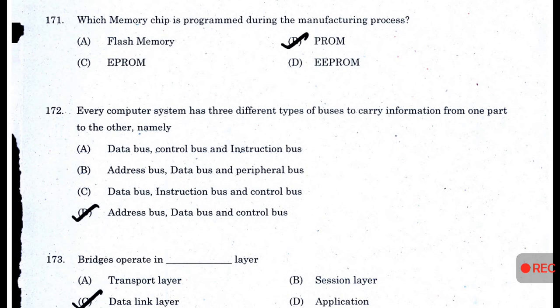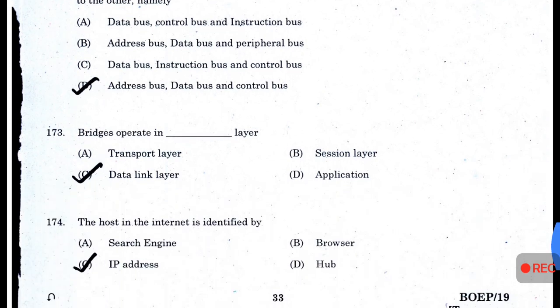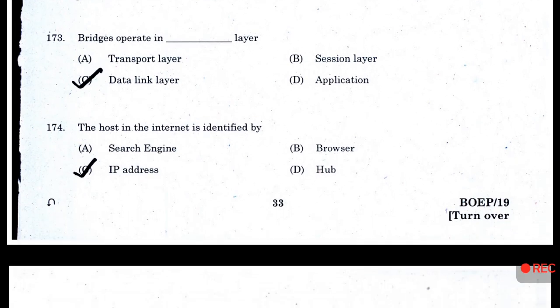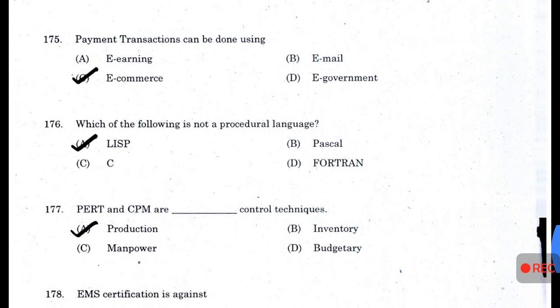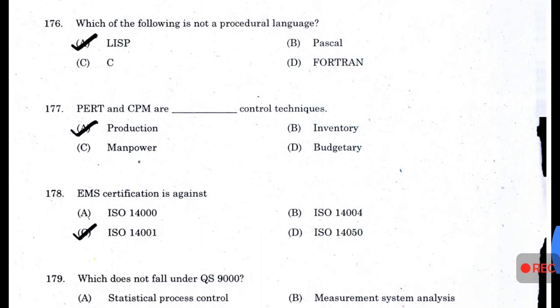Which memory chip is programmed during the manufacturing process? Every computer system has three different types of buses: address bus, data bus, and control bus. Bridges operate in the data link layer. The host in the internet is identified by IP address. Payment transactions can be done using e-commerce. Which of the following is not a procedural language? — LISP. PERT and CPM are production control techniques.